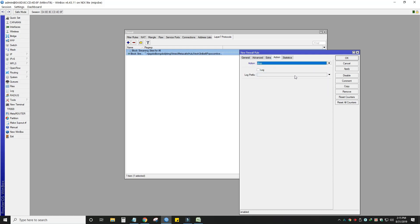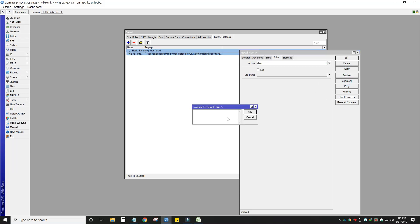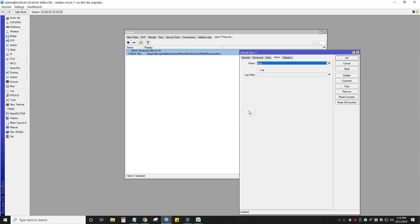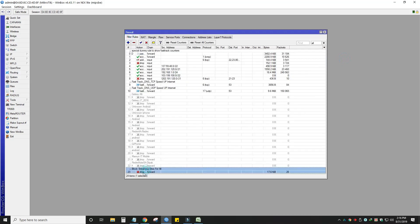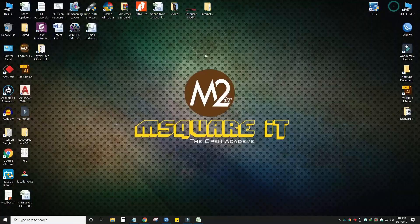Drop it and apply it. I will apply the code, then add a comment here. I will give the comment: 'Block streaming site for all.' I will set the action to block access to the site for all, then apply. I will show you the filter — we have a block streaming site rule and we need to find out how this byte matching works.